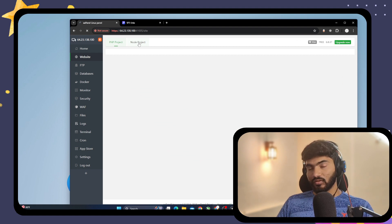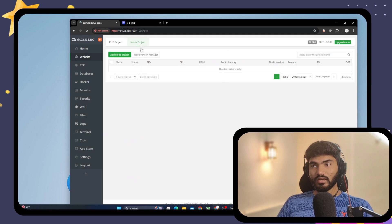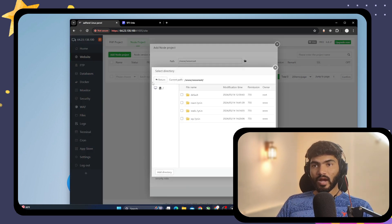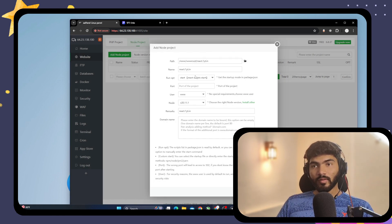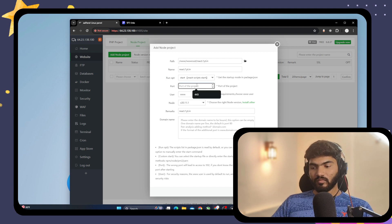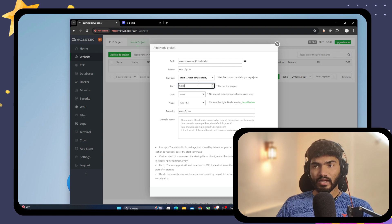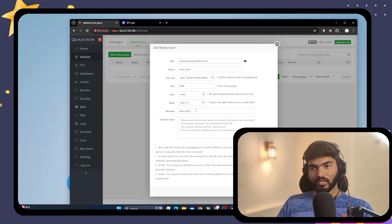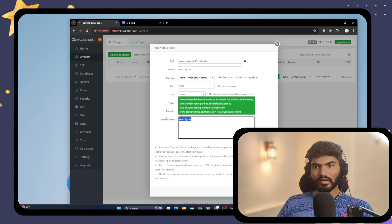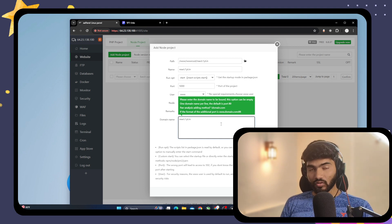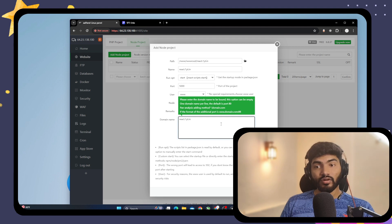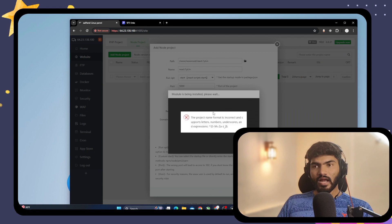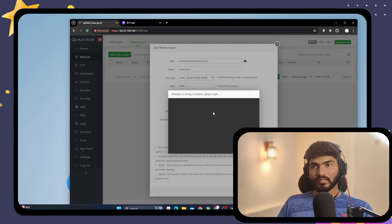Go back to the Website section and click on Node Project, because we are hosting a React application which is a Node project. Click Add Project, then in the path click the folder and select react.oneyt.in. It will automatically detect the run command to start React. The port will be 3001 — you can choose any port for the reverse proxy. Select your Node version, then add the domain name react.oneyt.in.